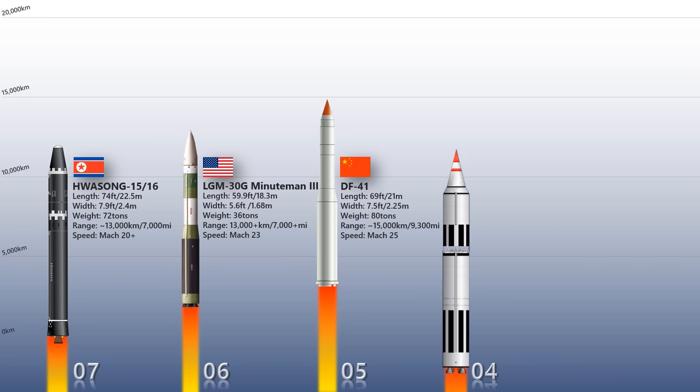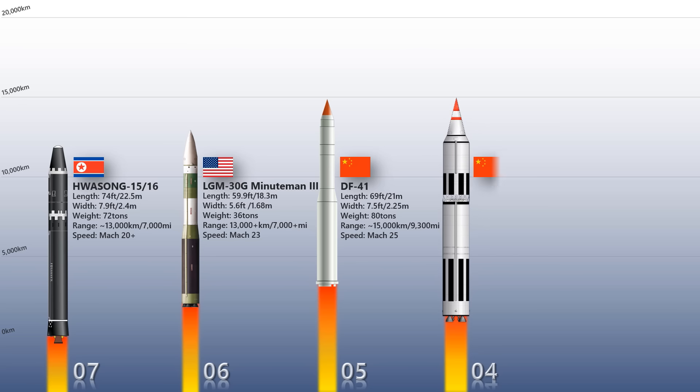Dongfang 5: Another Chinese intercontinental ballistic missile is on the list. The Dongfang 5 is a second-generation two-stage ICBM that has a length of 32.6 meters and weighs over 183 tons. Its missile's variants are capable of delivering up to 10 warheads.